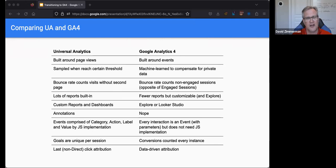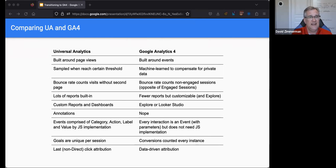Google is doing it very conservatively. For smaller websites where the potential impact is bigger, it's not going to affect things very much — they're being very conservative with that.